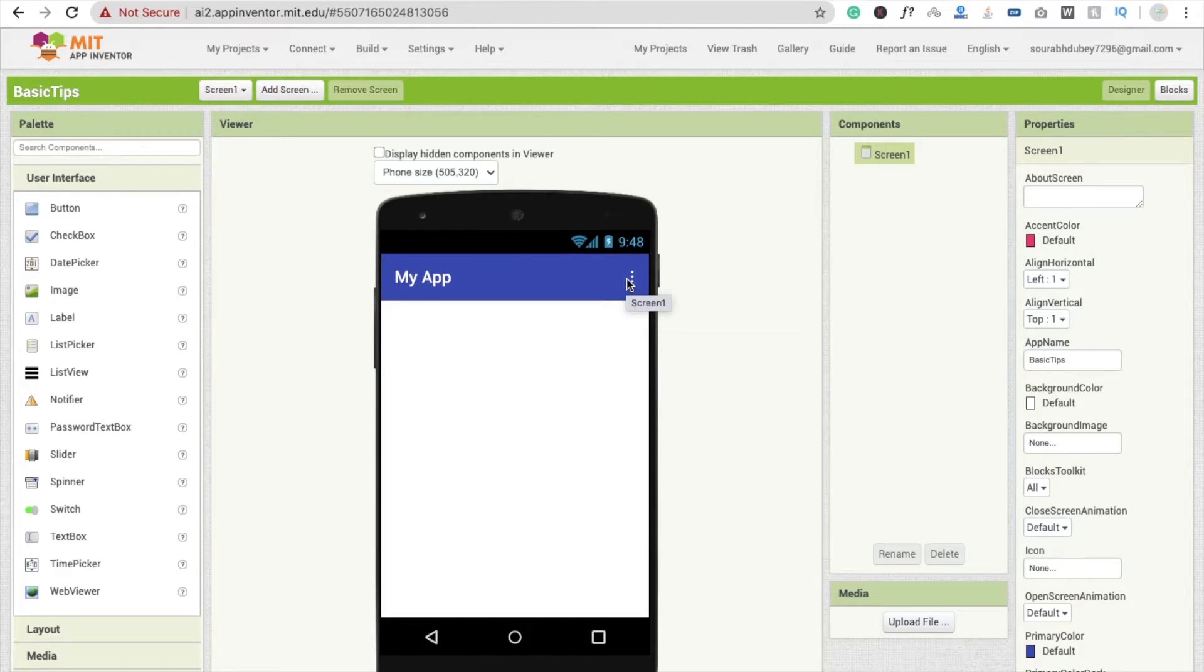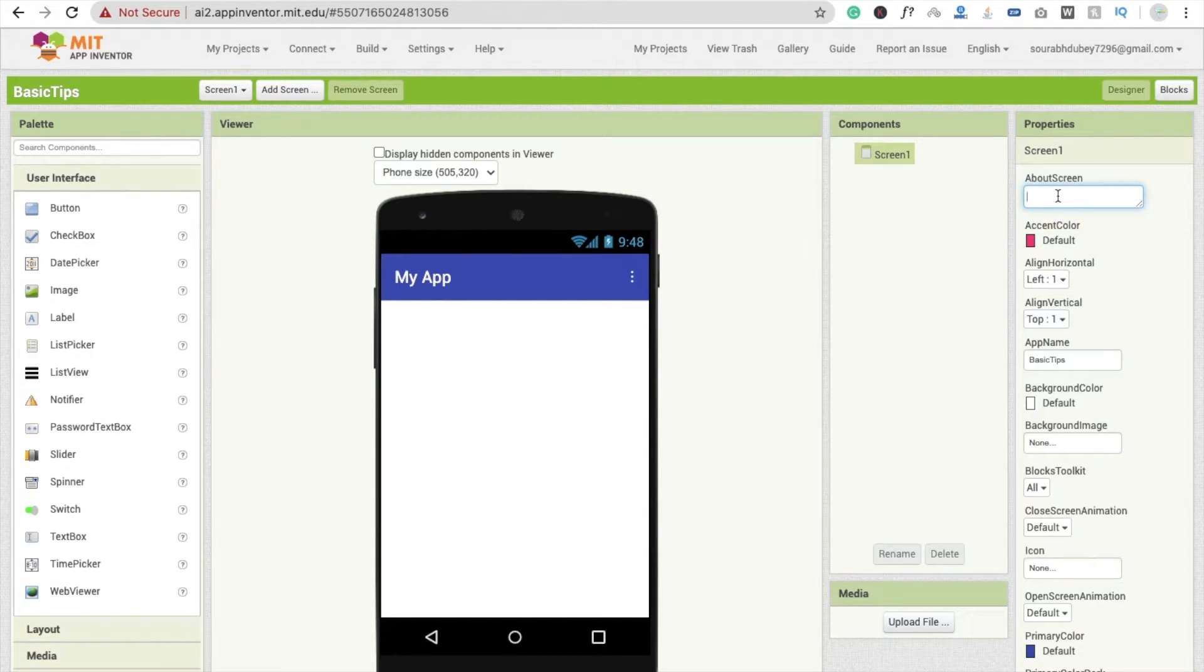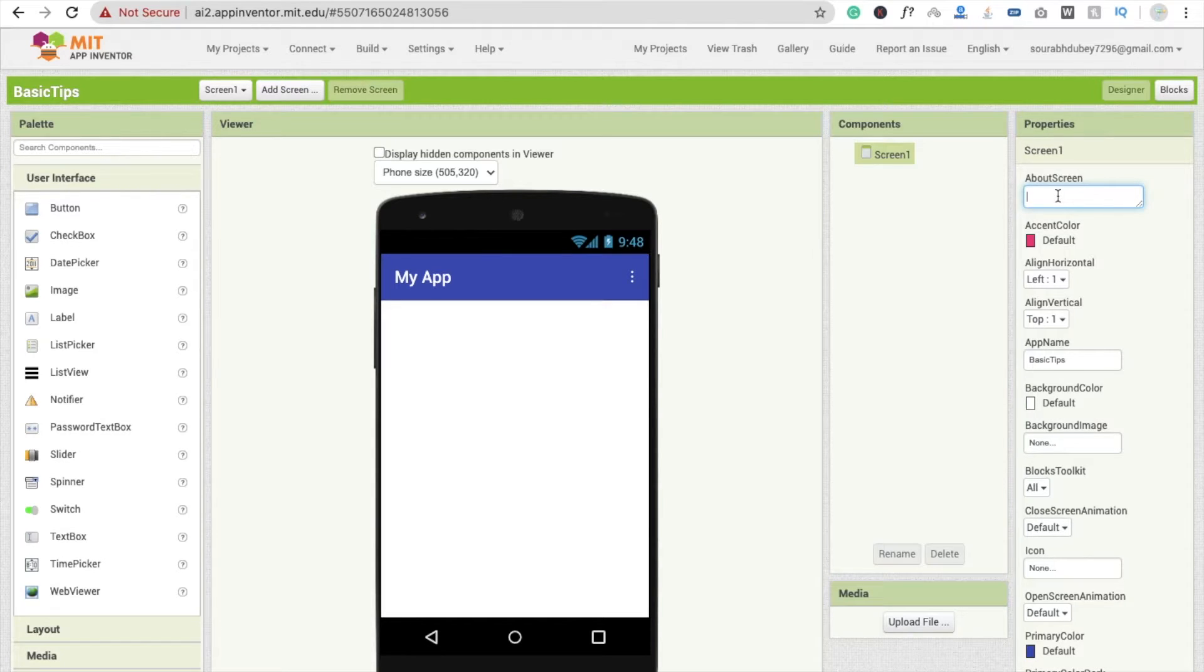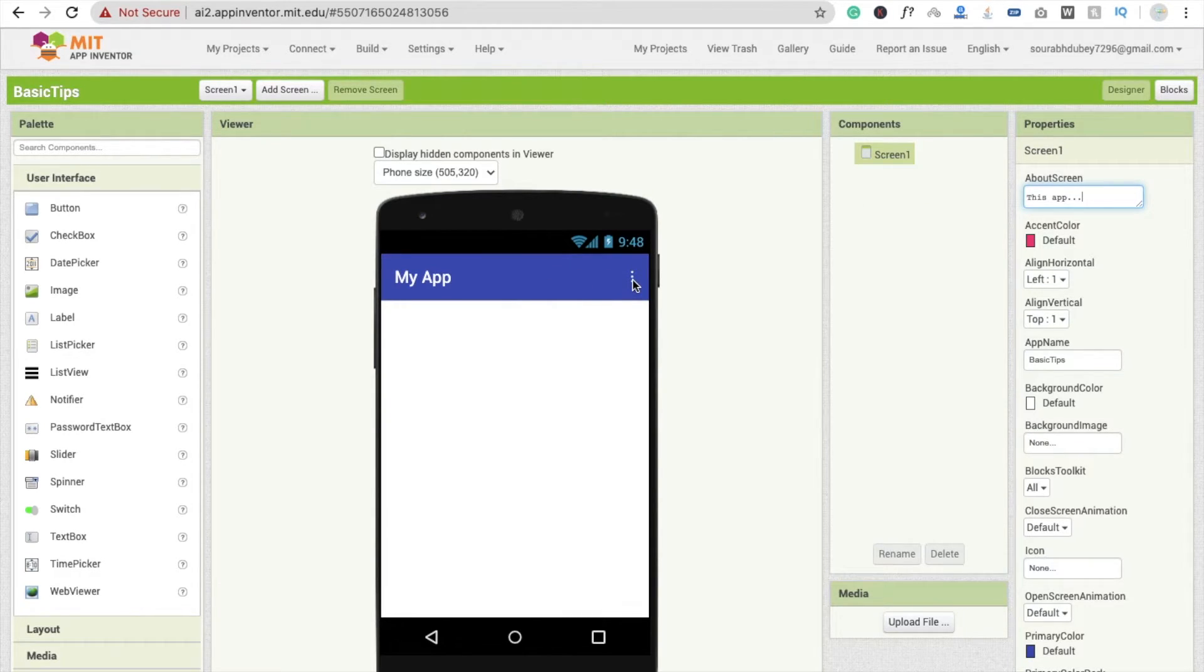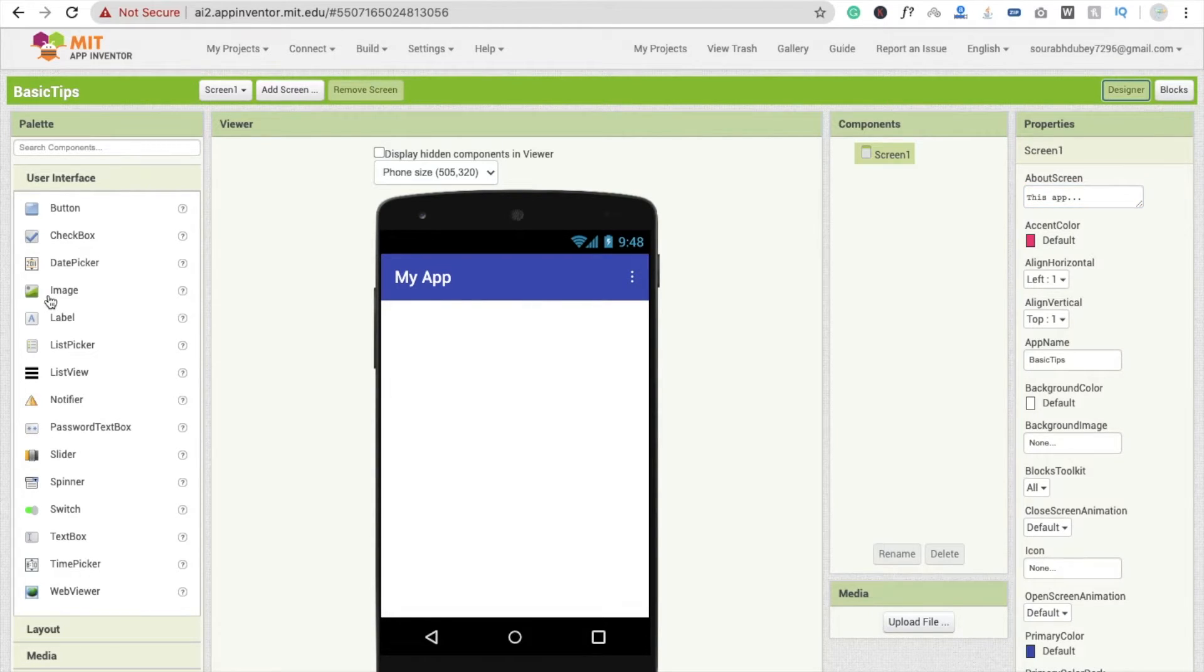If you want to put about your app, you just need to put here about screen. Whenever you put something here, you will get this data in the three dots button. Whenever you click on it you will get the about us button.